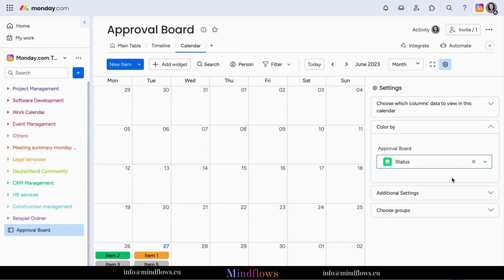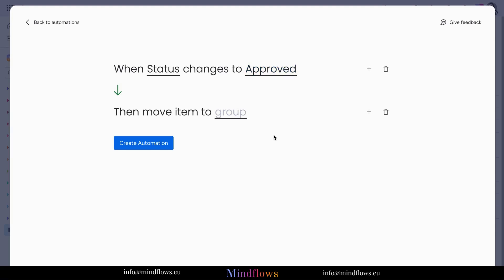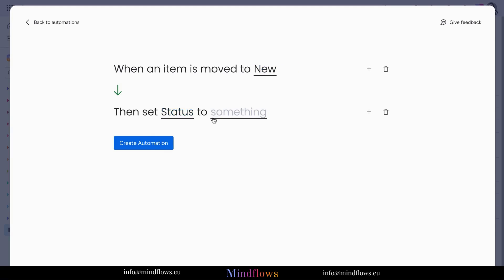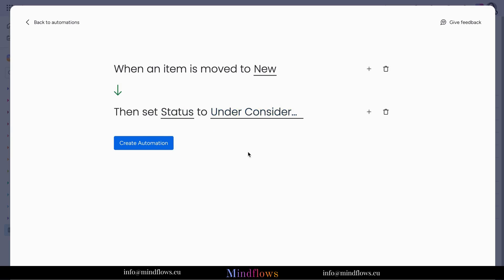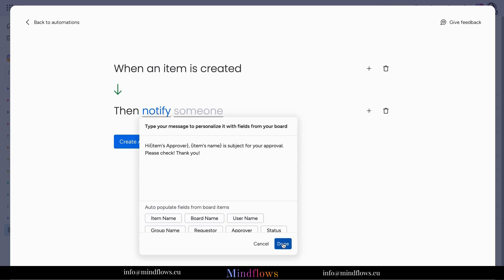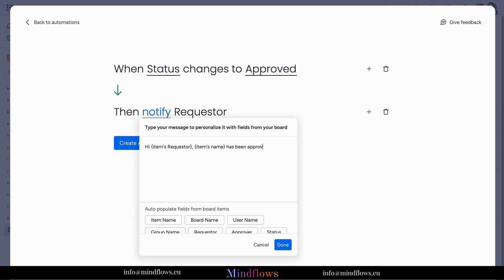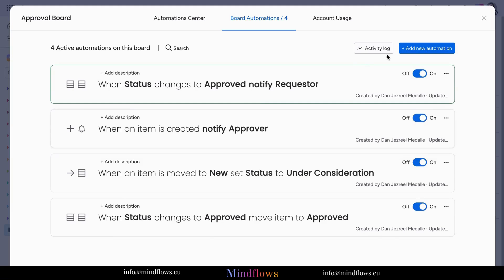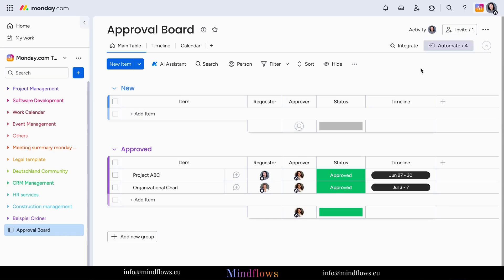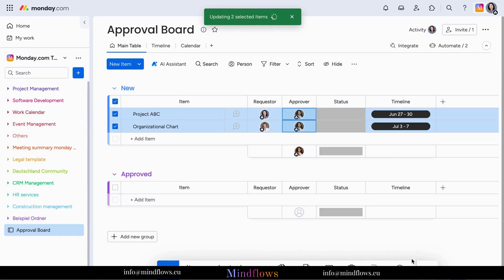Don't forget the automations. To simplify the approval process, let's set up an automation. Click on the Automations button at the top right corner of your board. Add the necessary automation recipes that will help do all the work in the background for you. Now you can say goodbye to all the manual work.